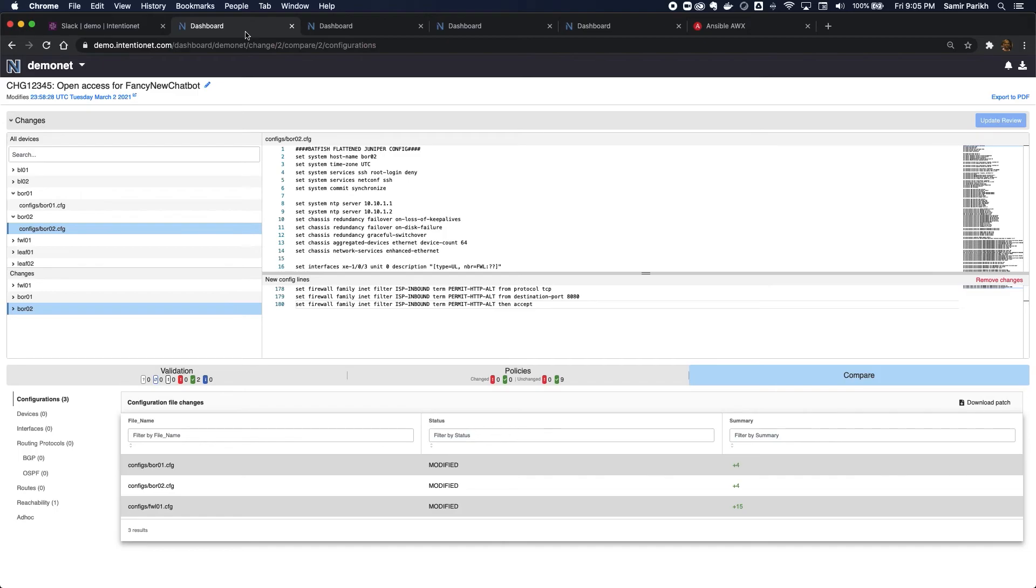But with Batfish Enterprise, you can combine manual review and approval with an automated workflow. And in less than 10 minutes, request a change, debug and fix a test failure, prove the change is safe and correct, get approval and deploy the change to the network. That is the power of Batfish Enterprise.